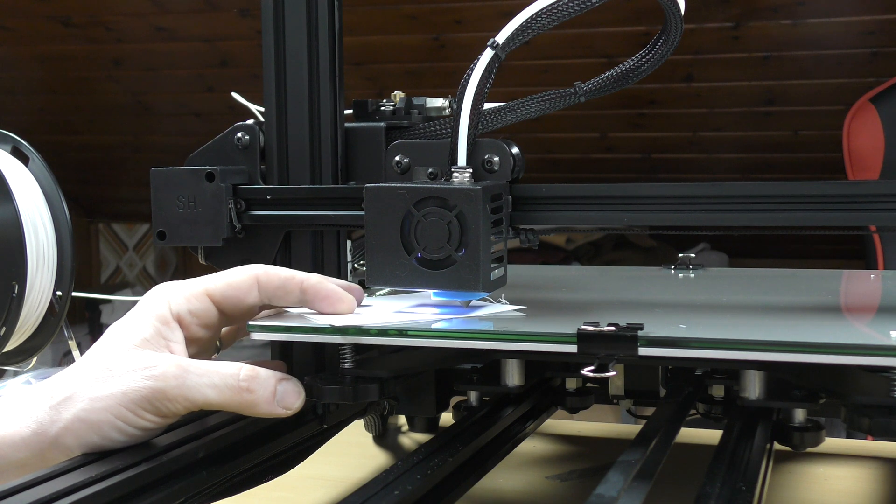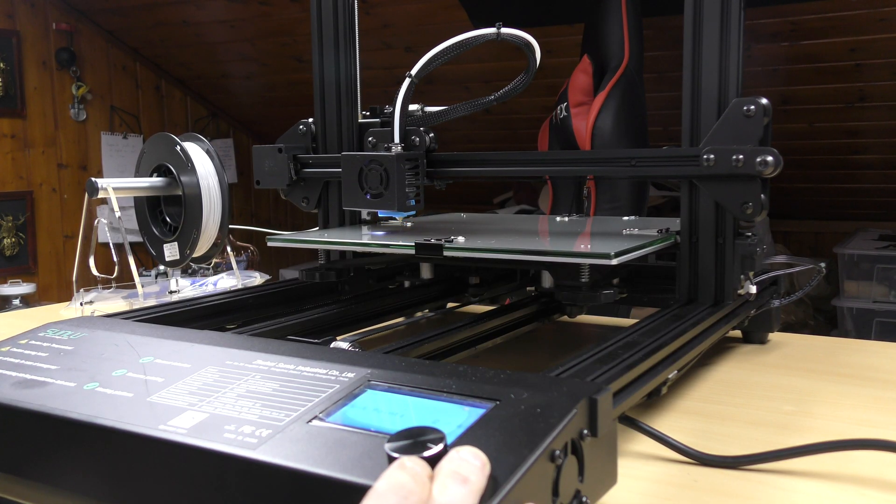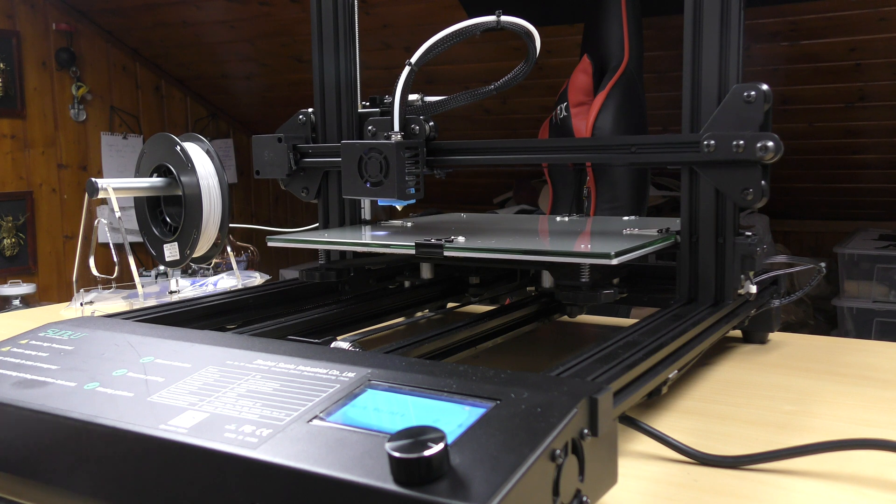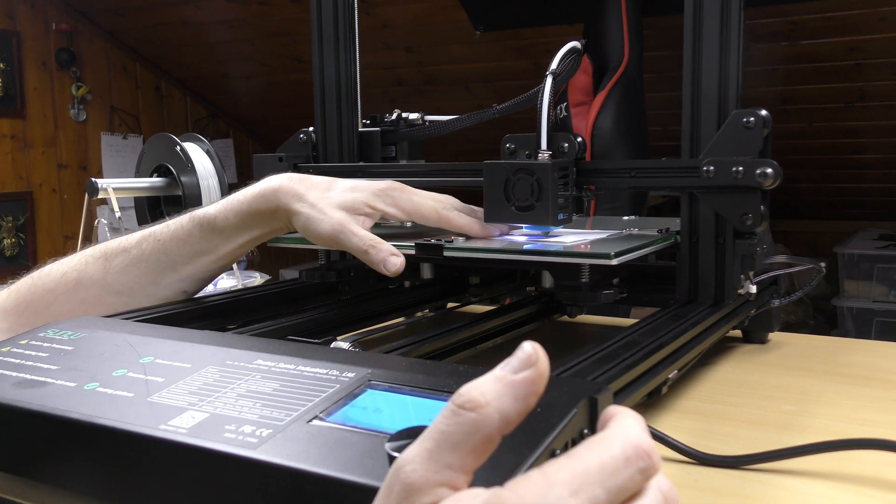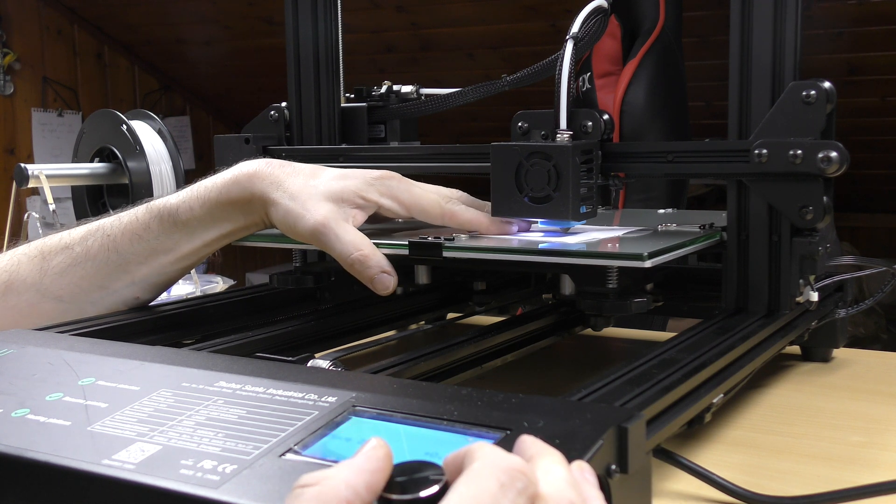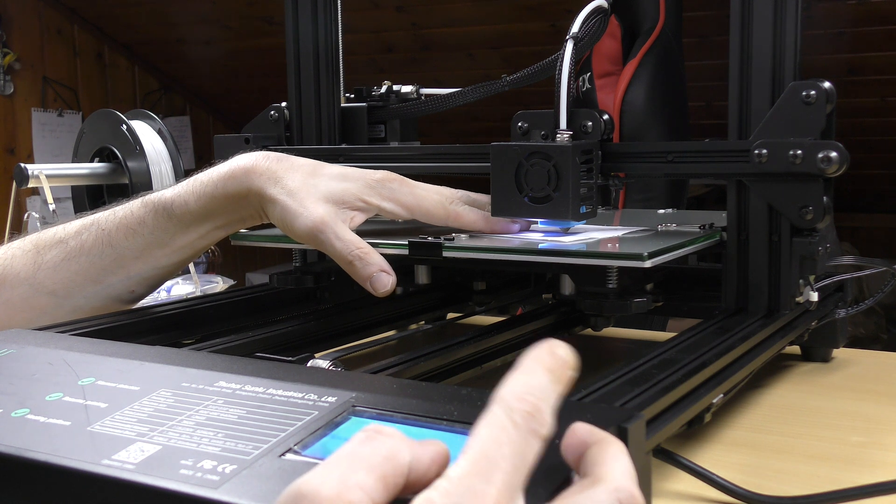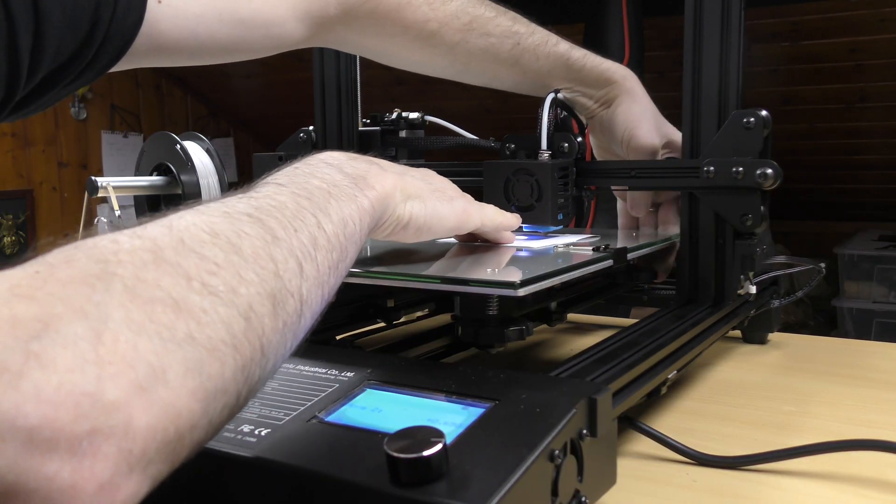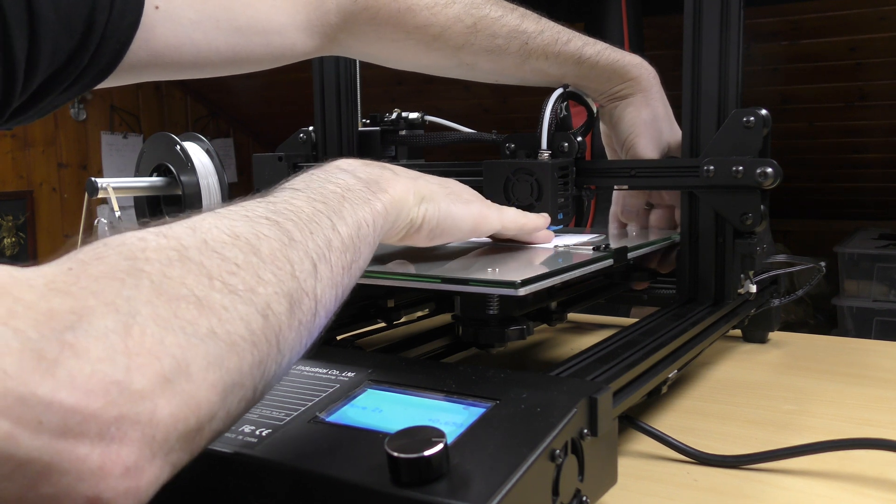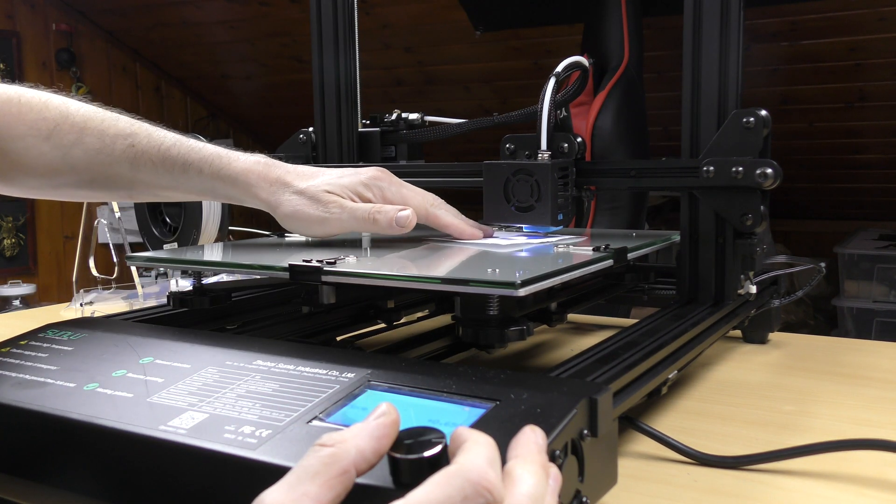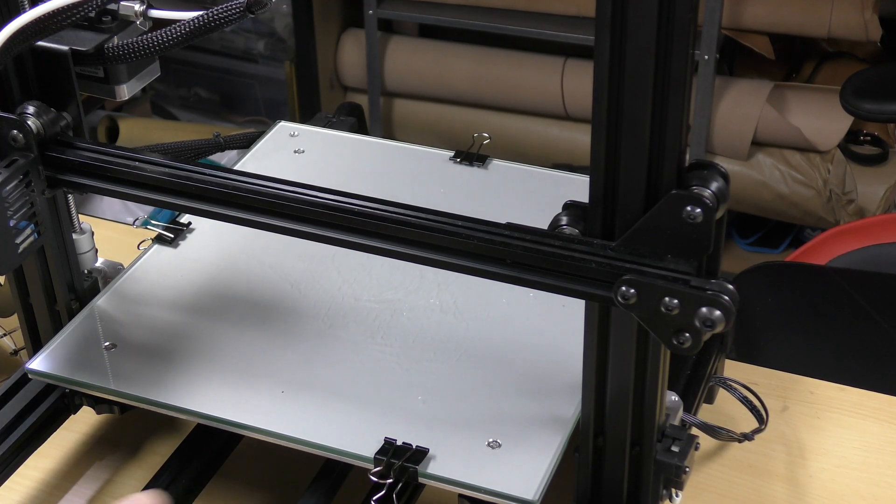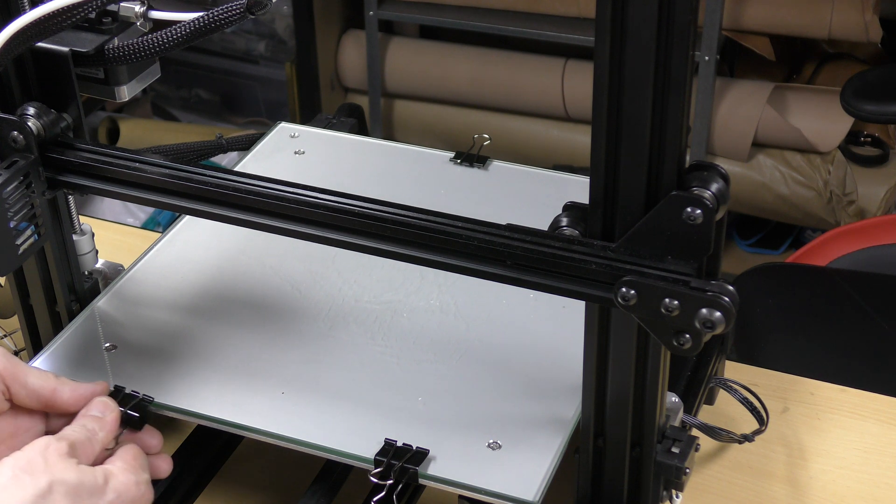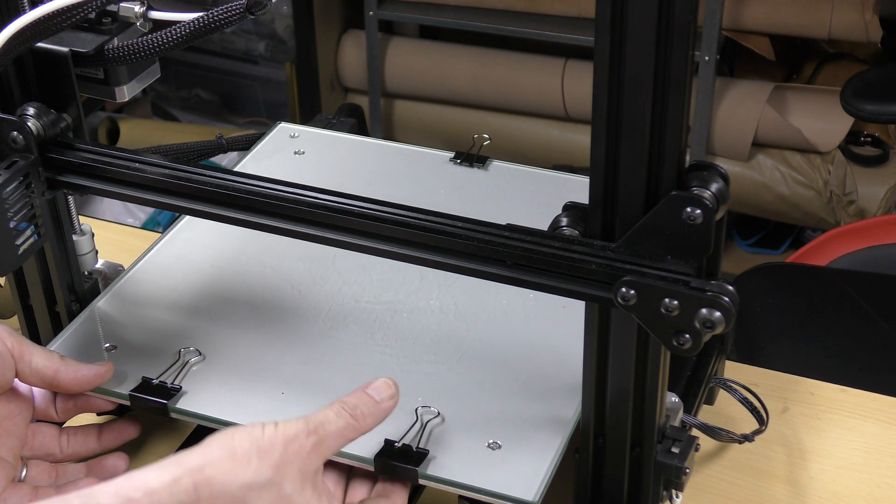Put a piece of paper under the nozzle and adjust the big screws under the print bed until the paper can still move but touches the nozzle. Click the wheel again and repeat the steps for each corner of the bed. Don't forget to put two clips on the back and two clips on the front when you're done. The sides of the bed must stay clear.